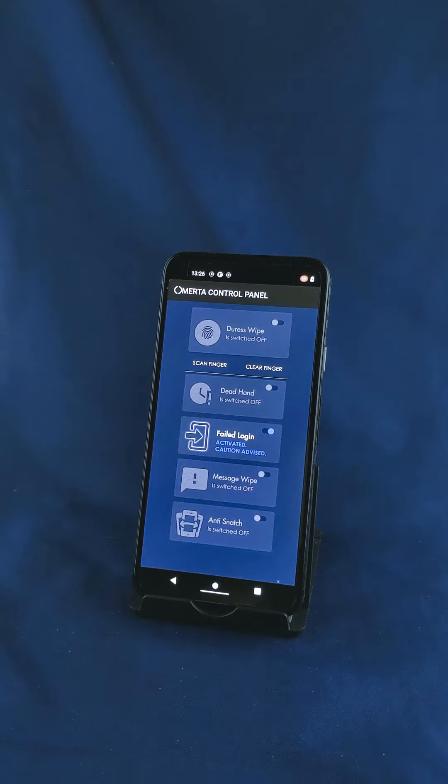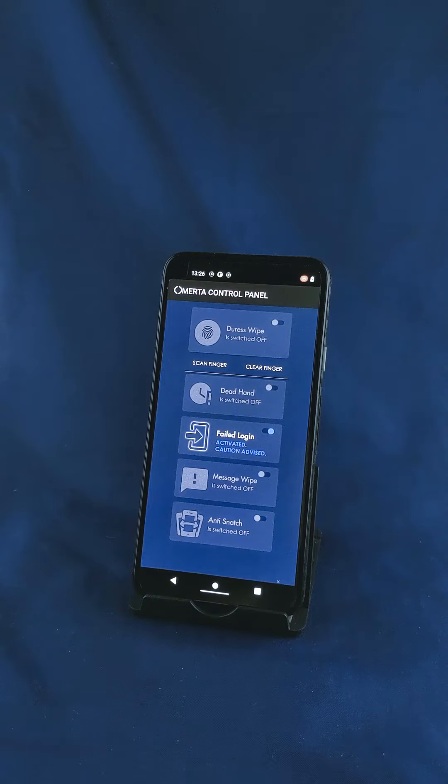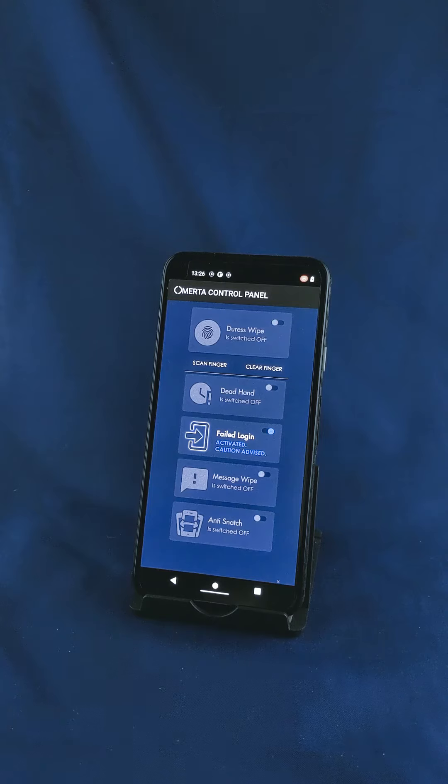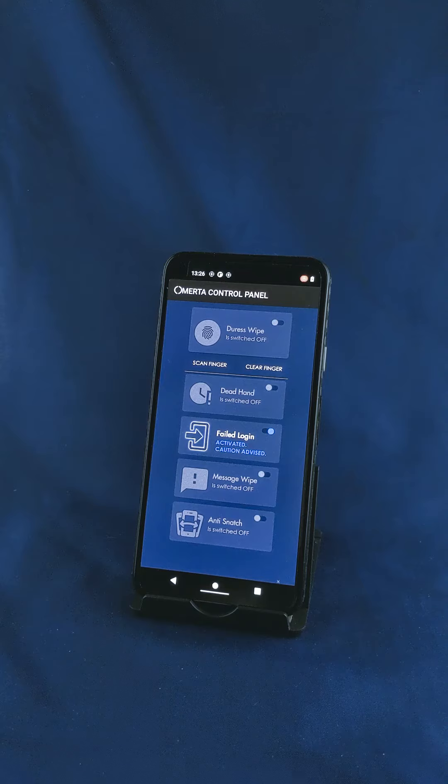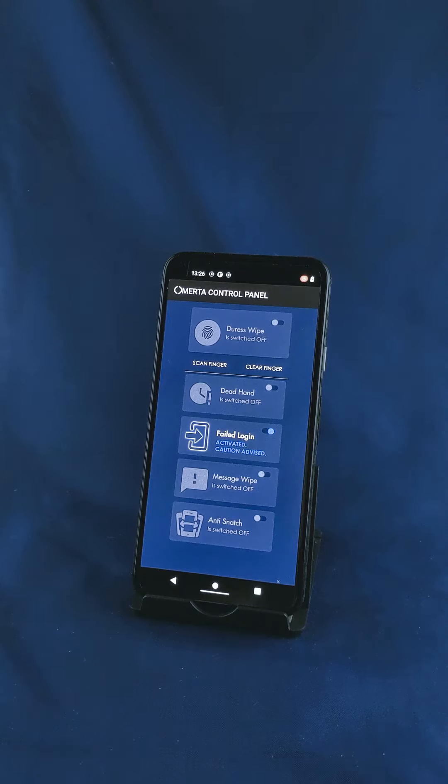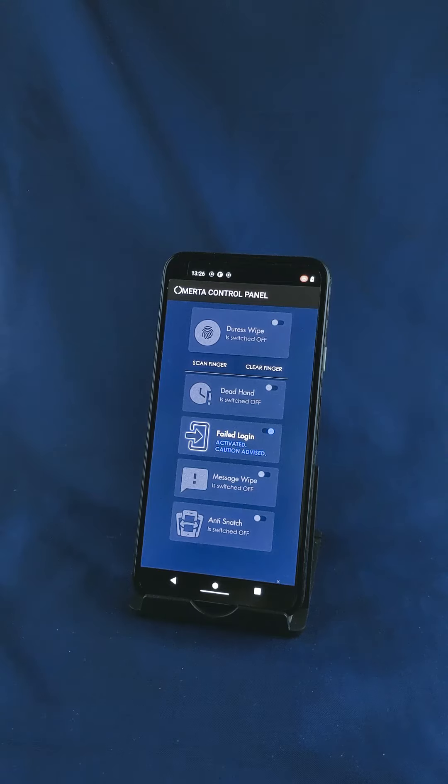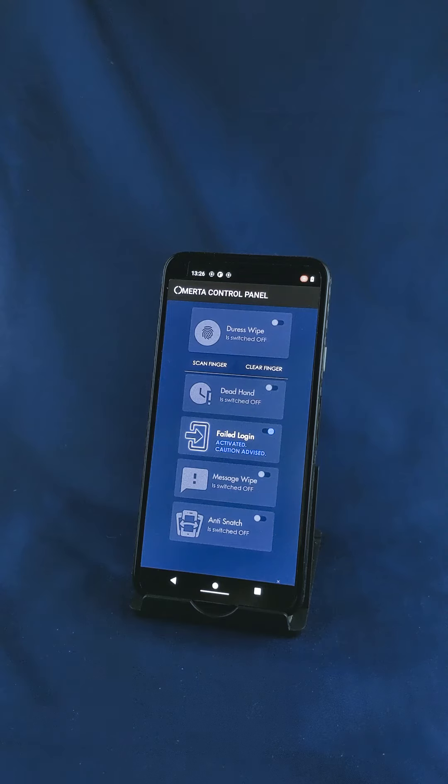And lastly you can send a message, an SMS, to the handset which will remotely trigger a wipe. This is very handy in instances where maybe you've lost the handset and because we don't use Google services you can't track the phone using the internet. Message wipe allows you to securely erase the phone without any of the issues associated with using that server-based model.